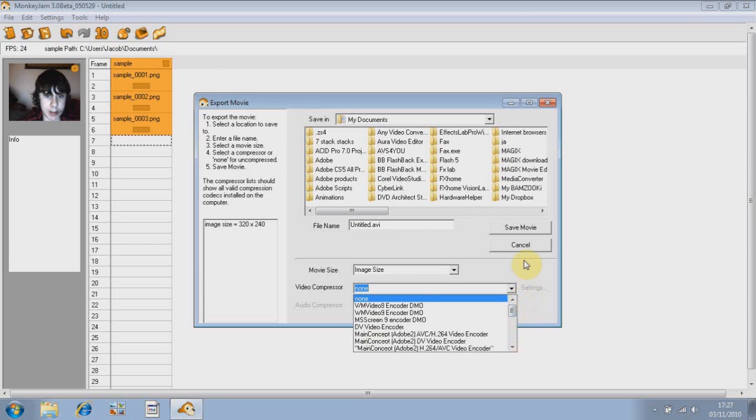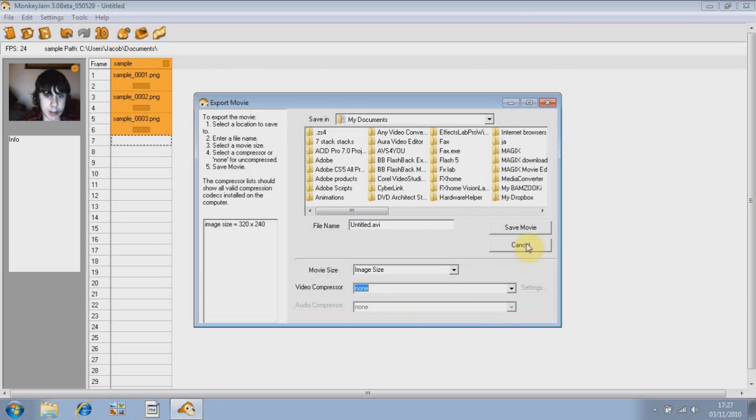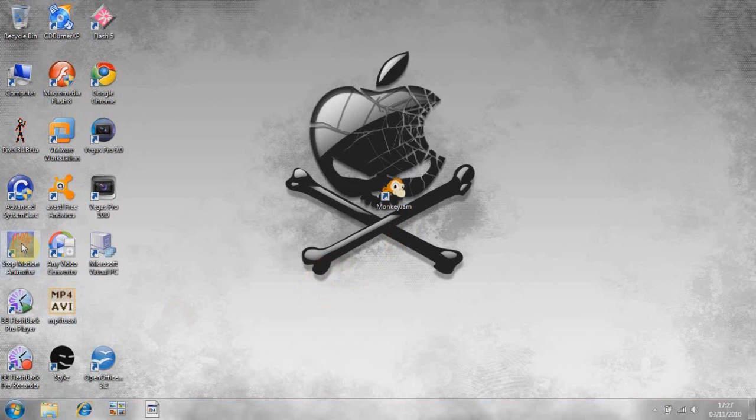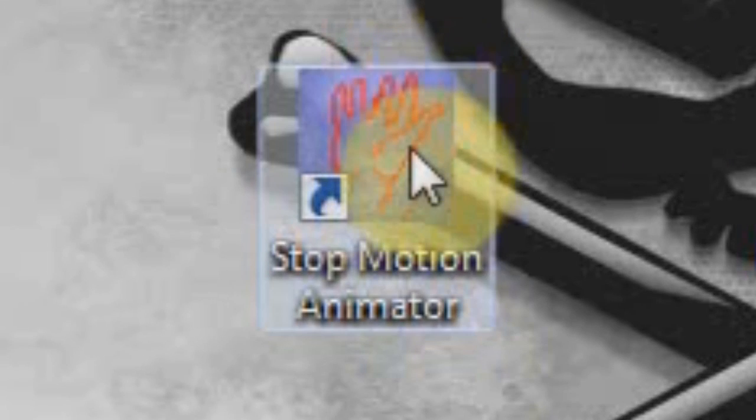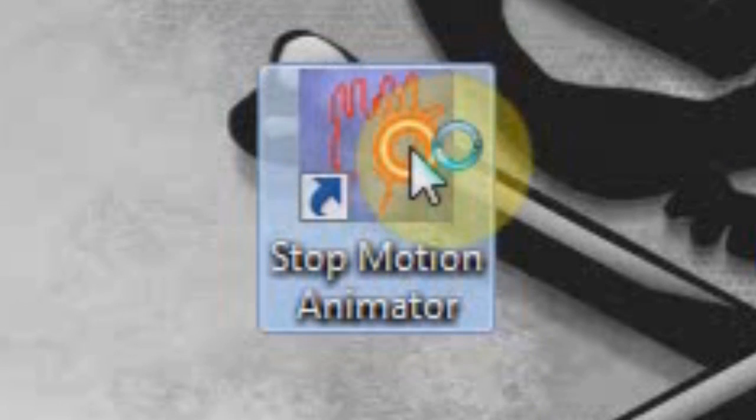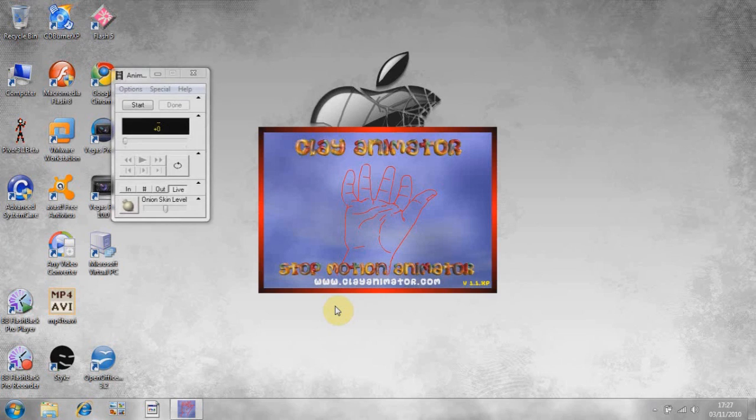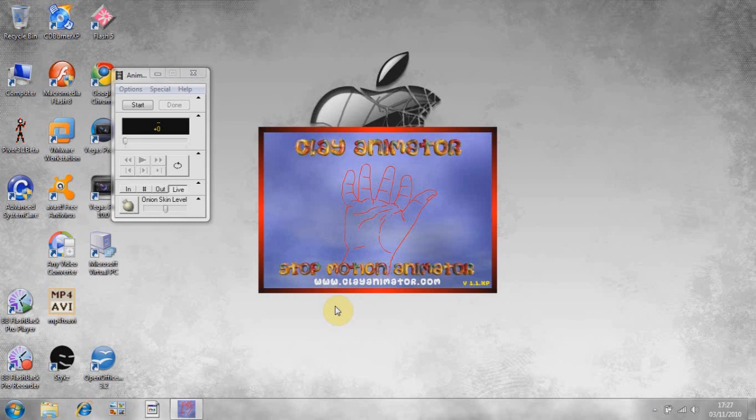So, you know, give and take. The second animation software I'd like to show you is the Stop Motion Animator. The Stop Motion Animator is very basic and very simple.